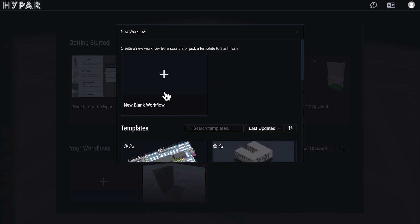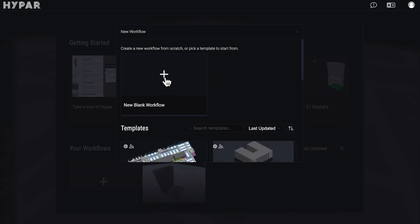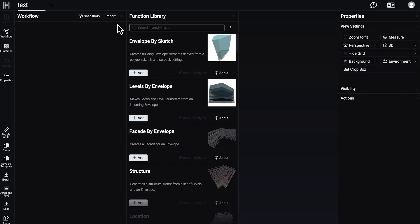So I'm going to the new blank workflow and we will create our building from zero. Here is our workspace — you can change the name of your project. Let's say it will be 'test' as always. Here we have the workflow and the function library. We will start from the last one — the function library.